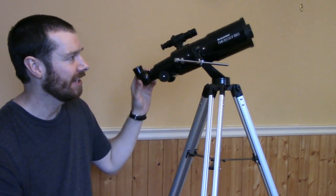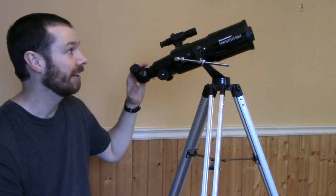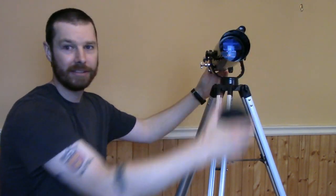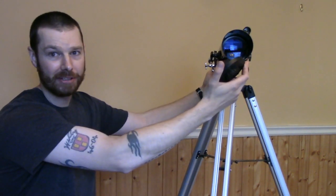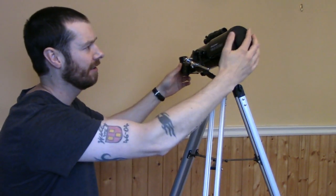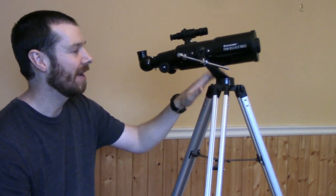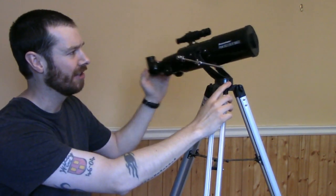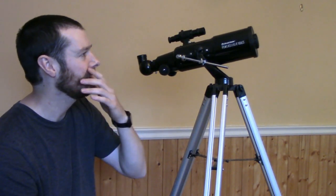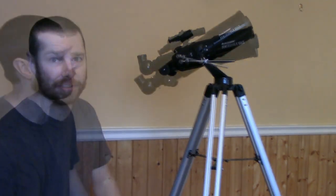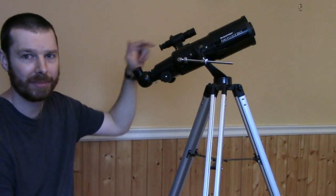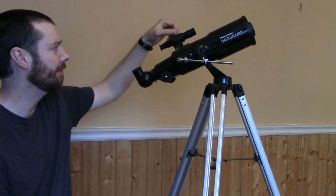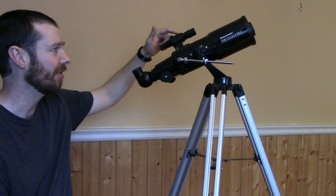So this is the PowerSeeker 80AZS, it's a refractor. It's 80 because it's 80mm aperture across the front lens. The AZS is an alt-azimuth mount, so that's the style of mount that's on this, which is very good for a beginner. And the S stands for short, so it's a shorter tube. It has a 400mm focal length and a 5x24 finder scope right here.